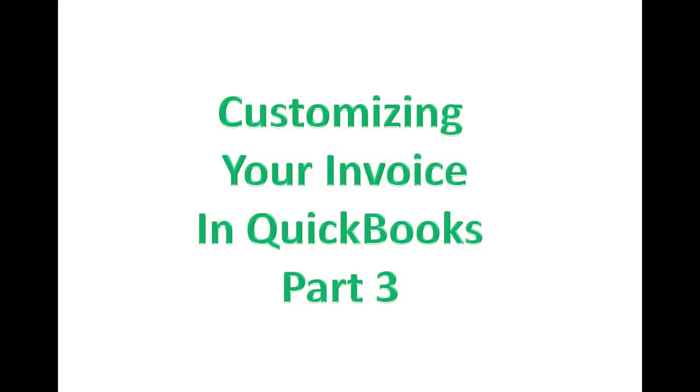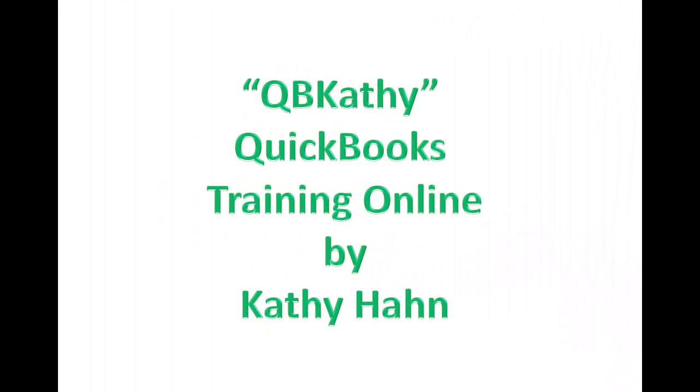This is Customizing Your Invoice in QuickBooks Part 3. Kathy here. We're going to be continuing from where we left off in Customizing Your Invoice Part 2. So this is Part 3. Here we go.